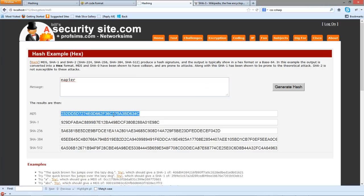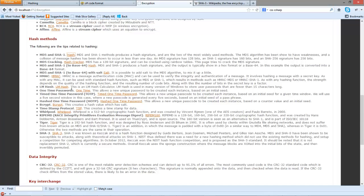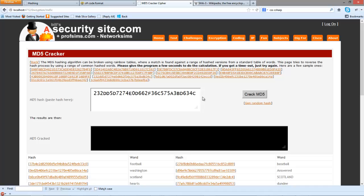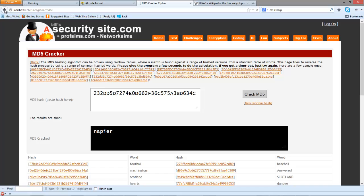What can also happen is that it's fairly easy for an intruder to be able to then determine the original word using a hash table, so let's try this one to see if we can reverse it back. There we go. That managed to do it in a few seconds.